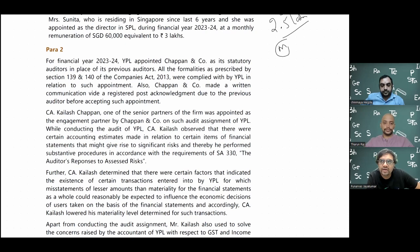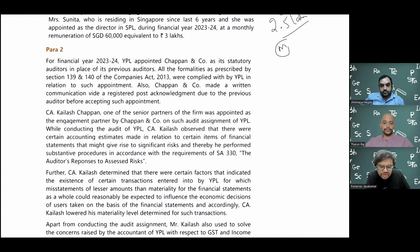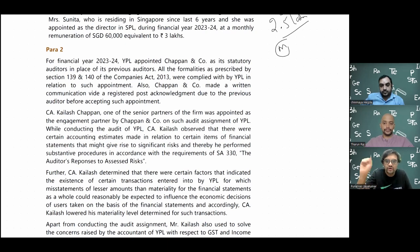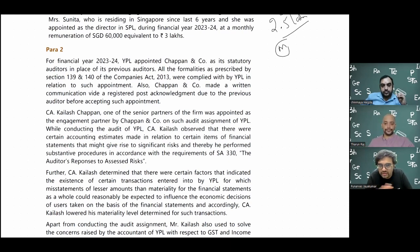The board proposes the auditor, the audit committee reviews it if one exists, and then it goes to shareholders at the AGM where a simple ordinary resolution appoints Chapan and Company. The AGM notice must be given 21 days before the meeting. These are the formalities under Sections 139 and 140. The question does not give details about these, but they can ask theoretical questions about what the new auditor should do, professional misconduct points, and consequences of non-compliance.